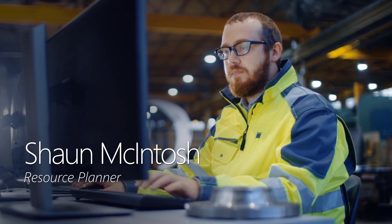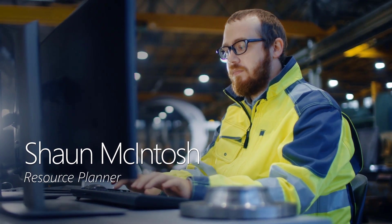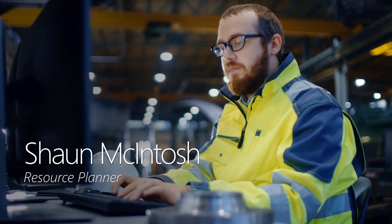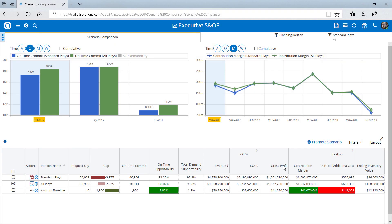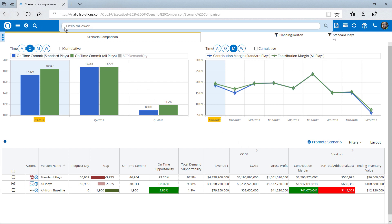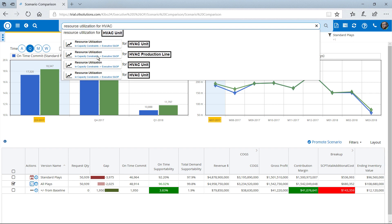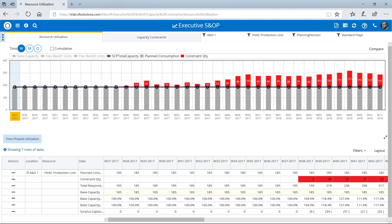Sean McIntosh is a resource planner at the manufacturer who uses O9 Integrated Business Planning to optimize resource utilization. Right from this sales and operations planning dashboard, Sean can use natural language queries to gain quick insights into changing business conditions. In this case, a simple query returns a dynamic ad hoc report on the resource utilization for a specific production line.